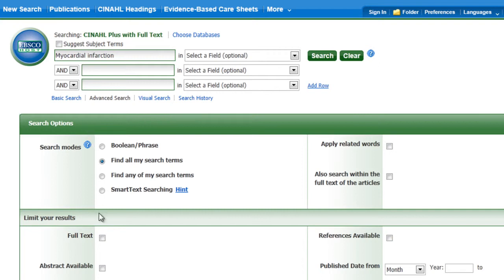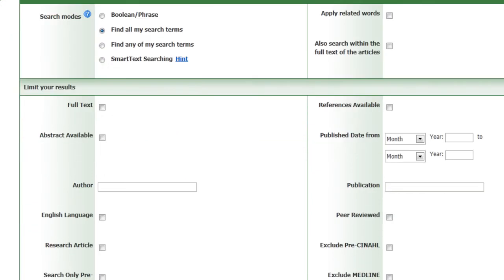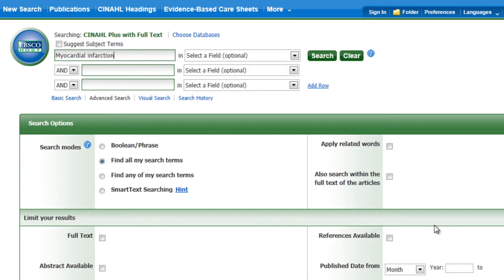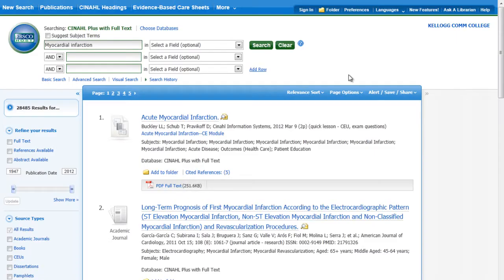Now this database has a whole bunch of little things that you can check before you do your search. I recommend you do these after you do your search. So type some words into a box and hit Search or Enter on the keyboard to make it go.